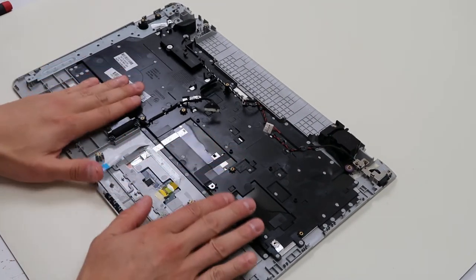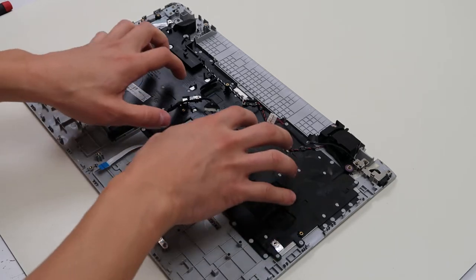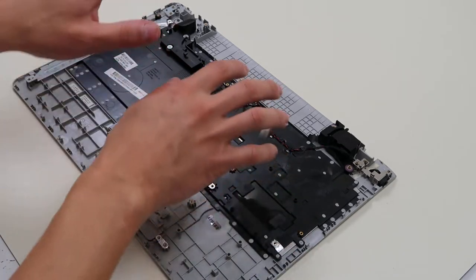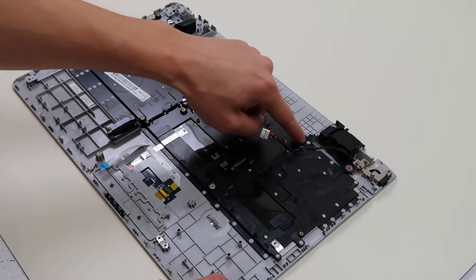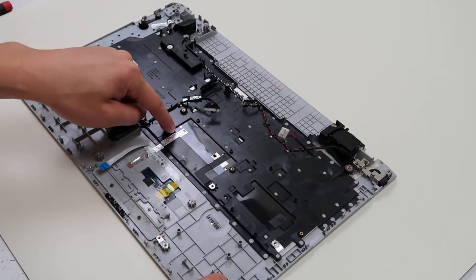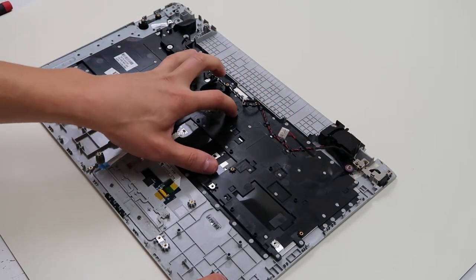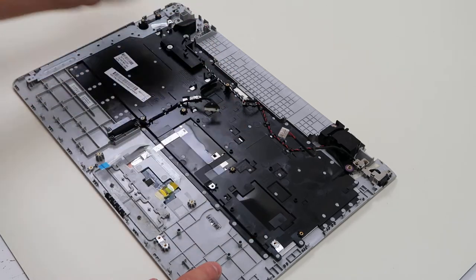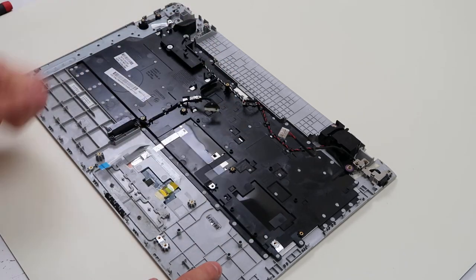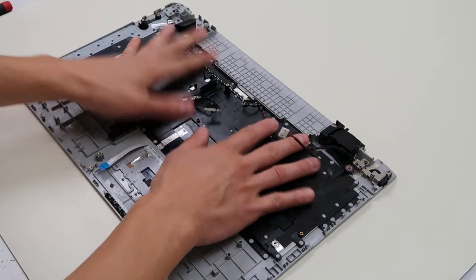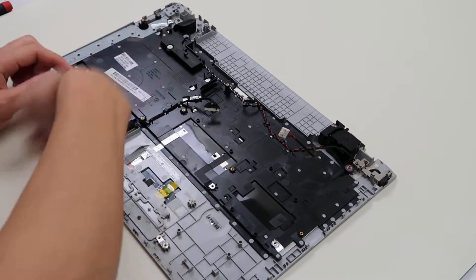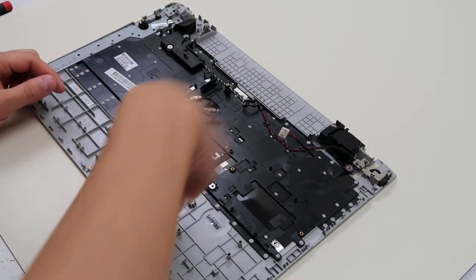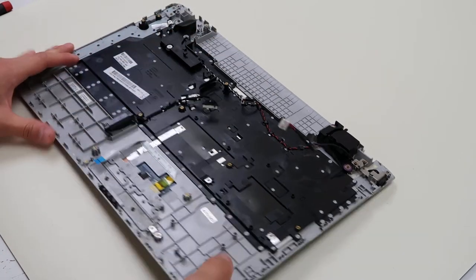It's not held on by screws. So you cannot unscrew this, put a new one on and then screw it back. These are all plastic rivets that hold this on. So to get this up you have to rip it up, break all these rivets, and when you get your new keyboard on there's no real way to secure it unless you want to just run tape along it. Not an ideal way to do it.